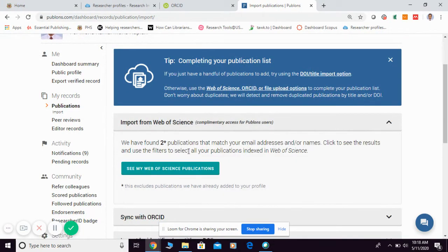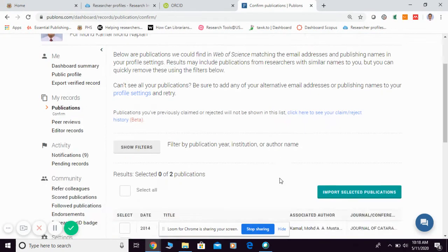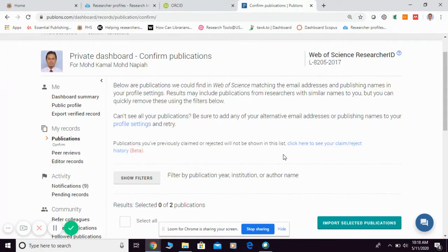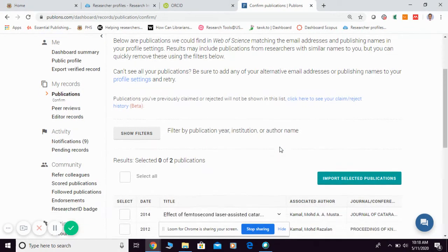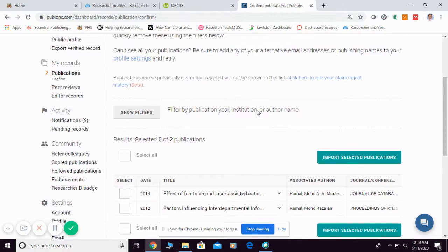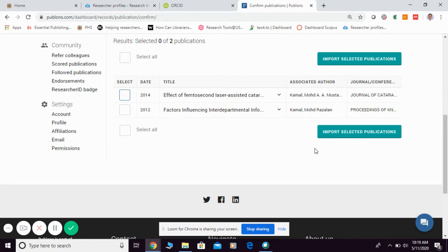Let me show you the first option — import from Web of Science. Click 'See my Web of Science publications.' They will list the articles indexed in Web of Science that they consider belong to you, based on your name and email. If you find publications that belong to you, simply tick them and click Import Selected Publication, and they will appear in your profile.